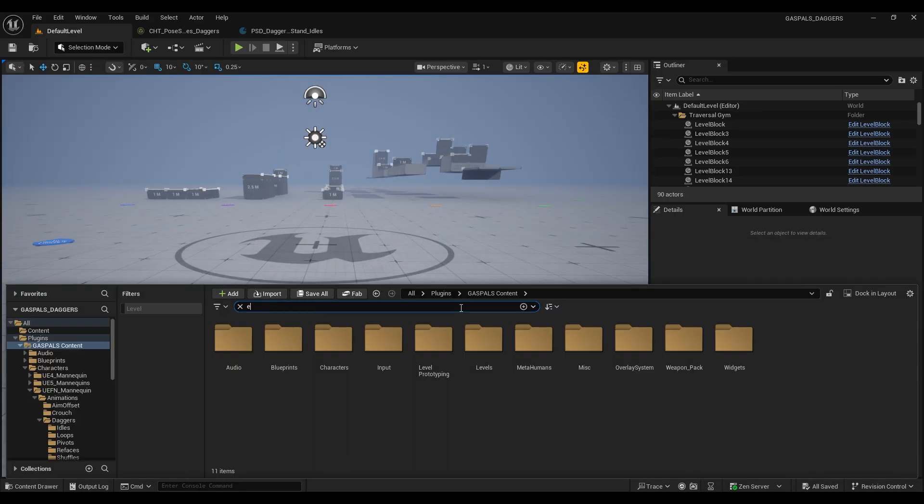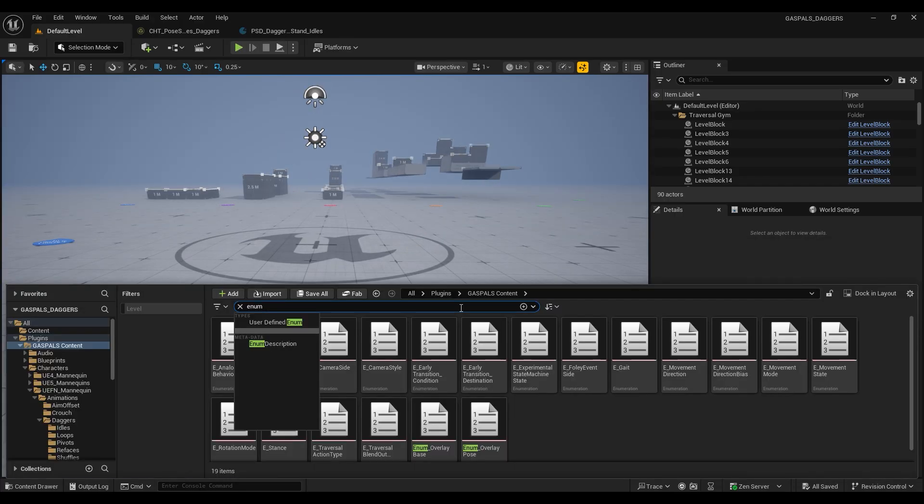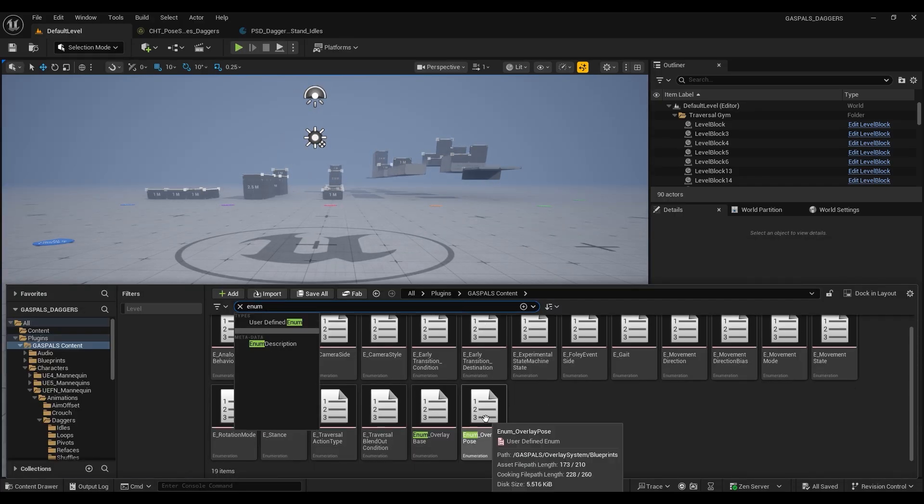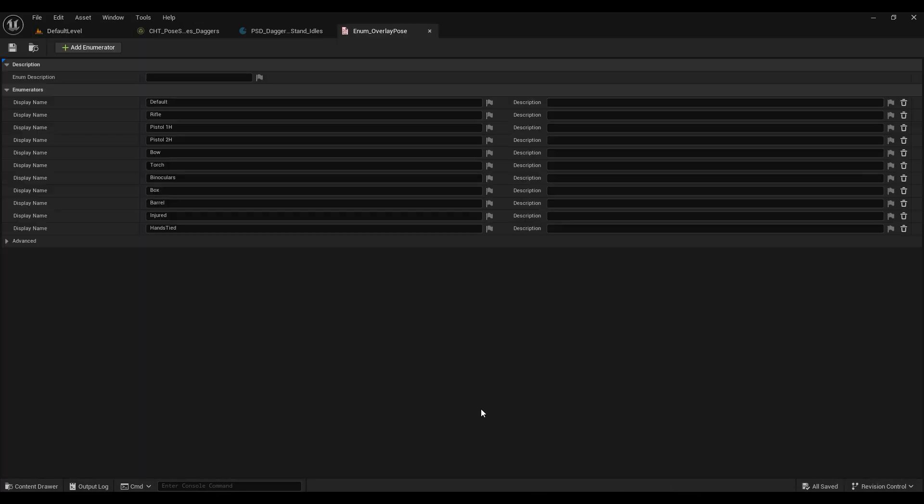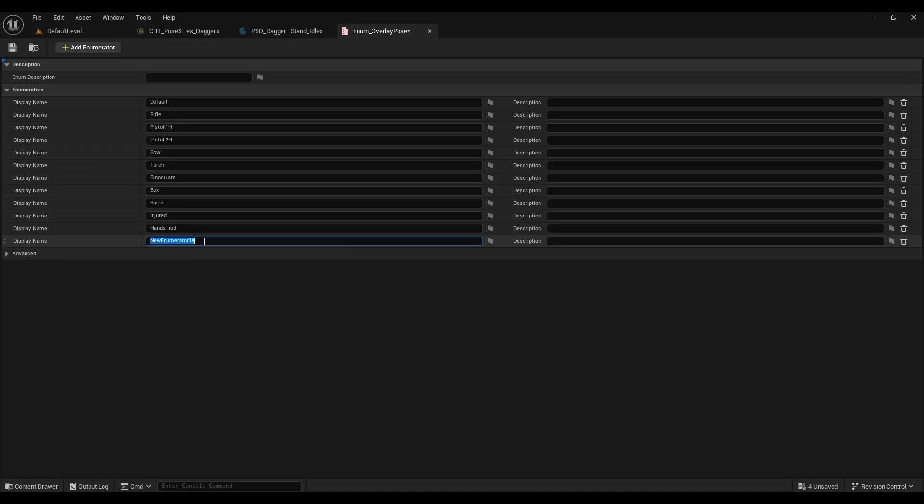So to get started we want to find the overlay pose enum and open that, and we want to add a new enumerator and call that daggers.